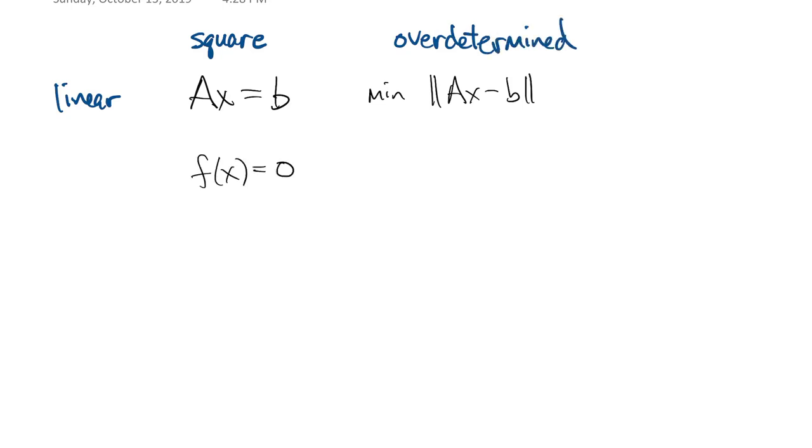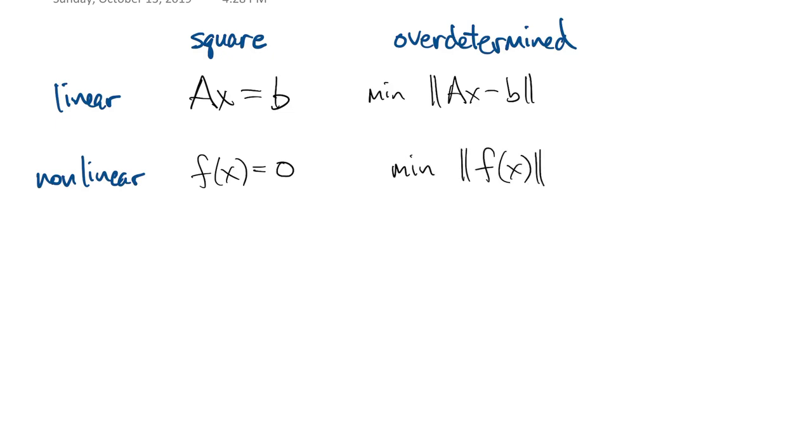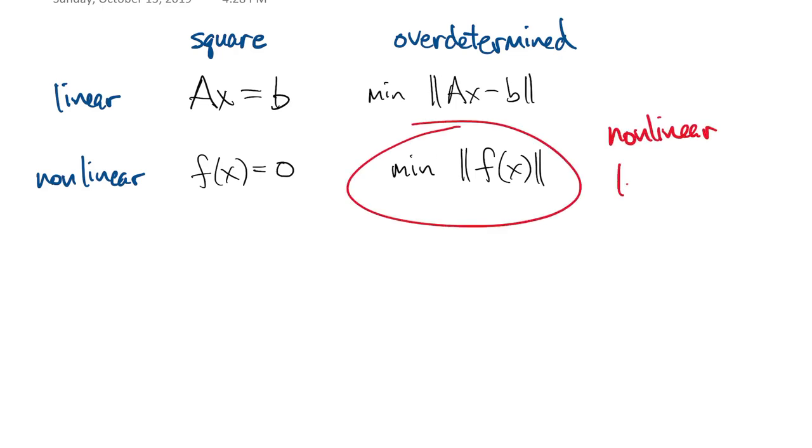In this chapter, we've been solving systems of nonlinear equations that are square in the sense of having as many equations as variables. The last piece of the puzzle is to minimize a nonlinear function that has more components than the number of variables. This is the nonlinear least squares problem.